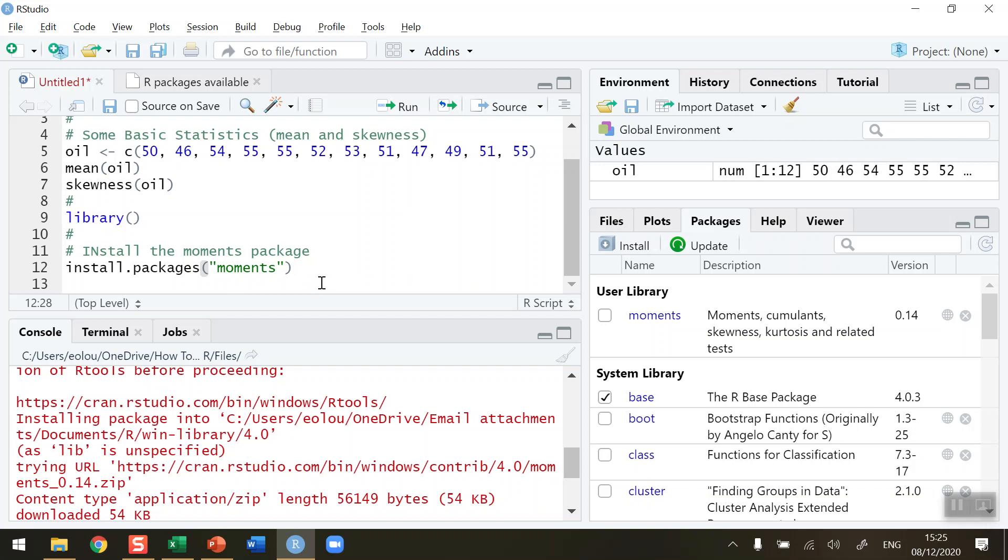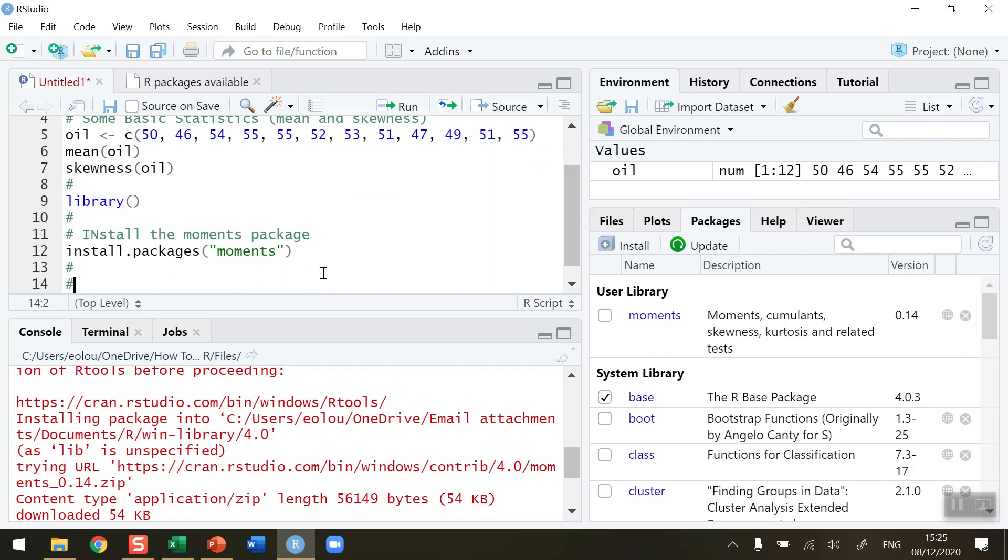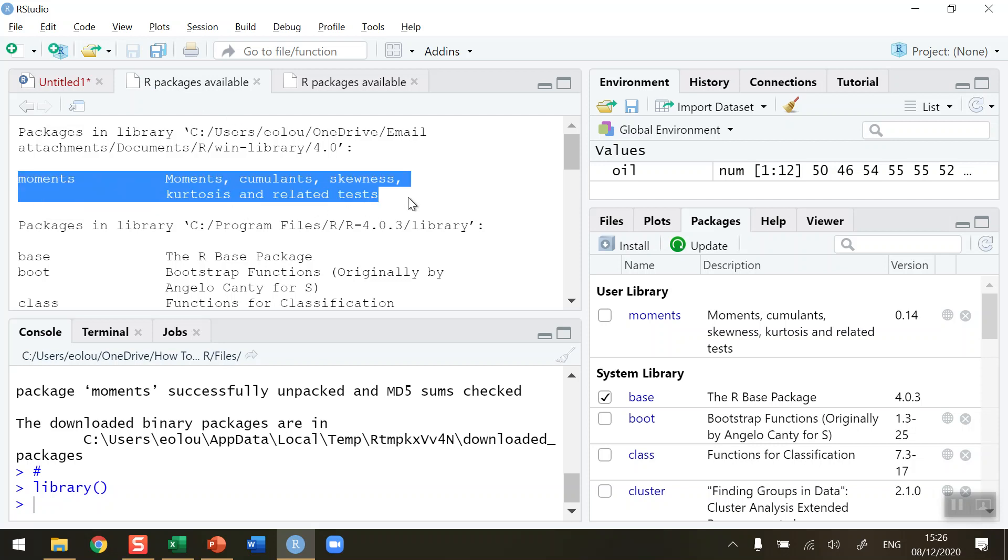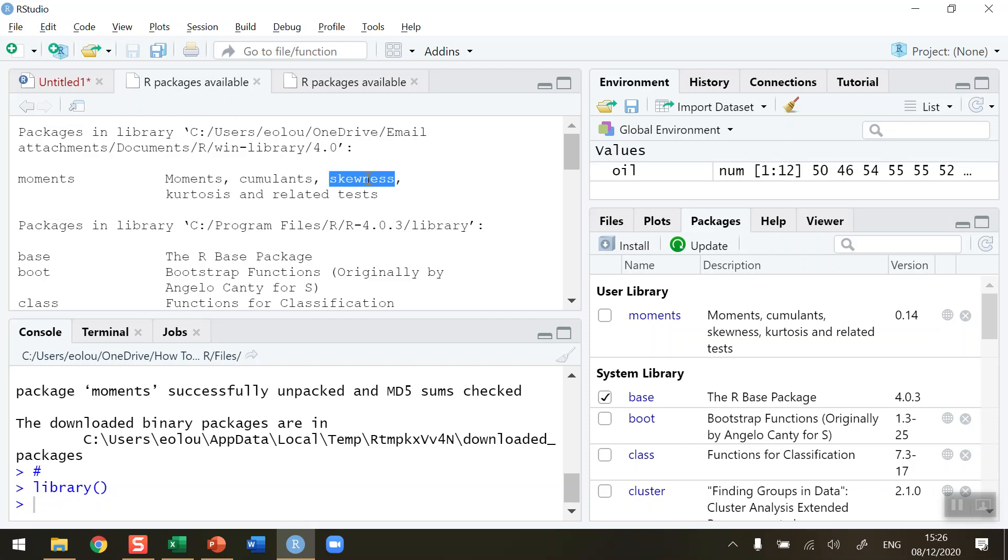So if I run the library command again—let me take away the hash symbol there—if I run this again, click on run, we can see now we get a tab which shows us that the moments package has just been installed into our library. You can see in this as well that the skewness function is one of these packages.